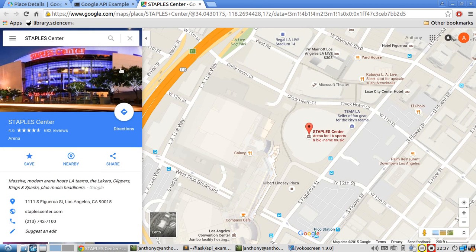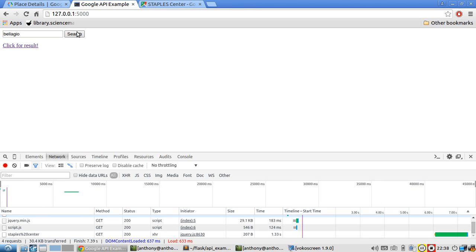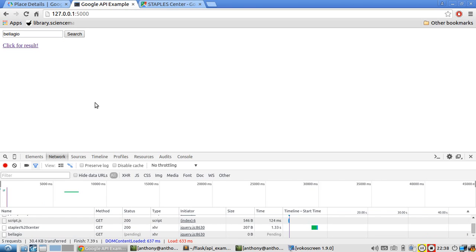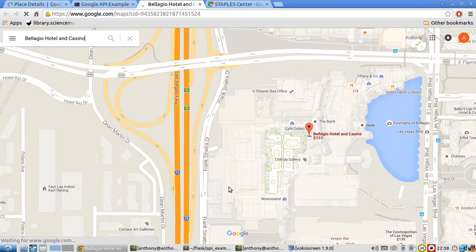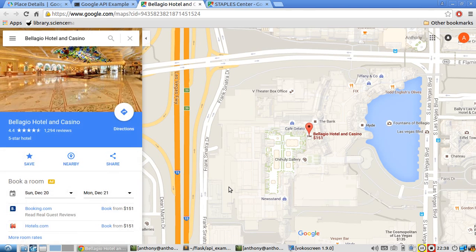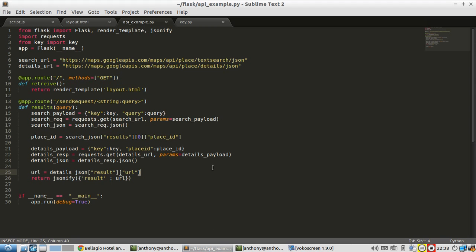So let's search for something else. Let's search for, it's hard to think of things to search for on the spot. Since I'm in Vegas, let's search for Bellagio. I think that should be good enough. So Bellagio, once it completes, I'll click the results, opens another one. And it shows the Bellagio Hotel and Casino. And it shows a nice picture of the inside. So that was an example of how to consume a real API.